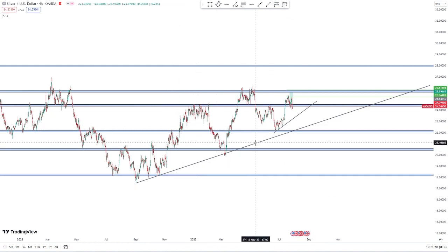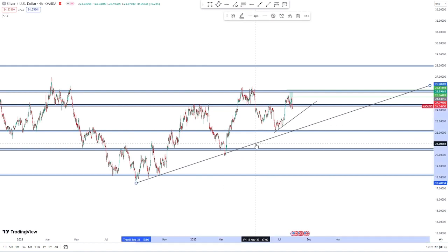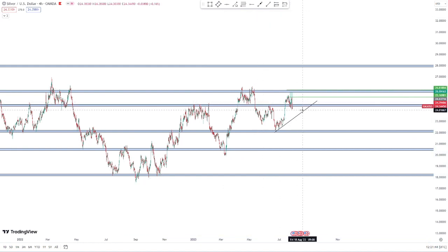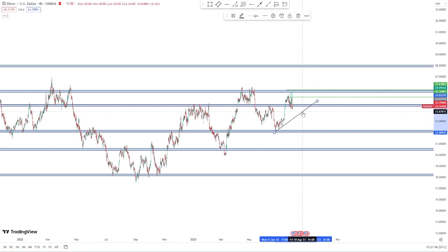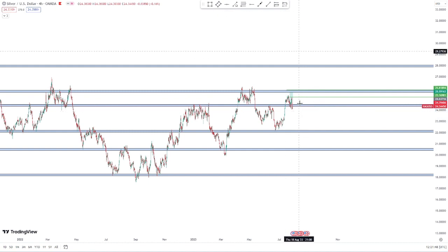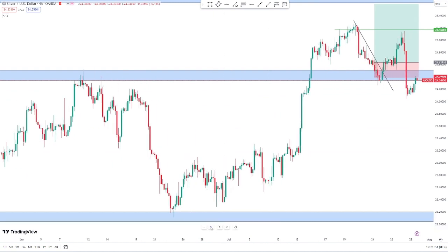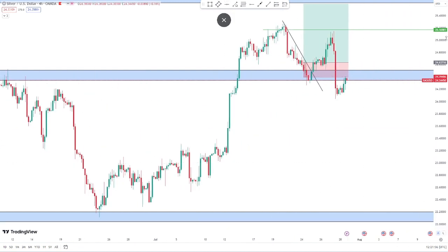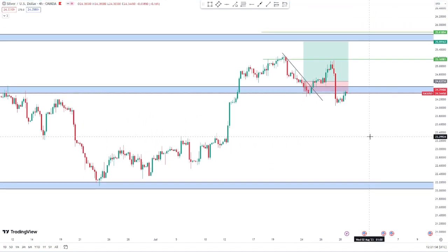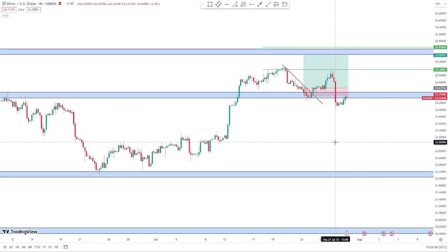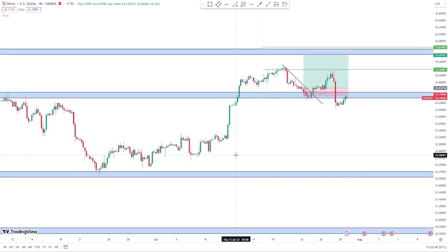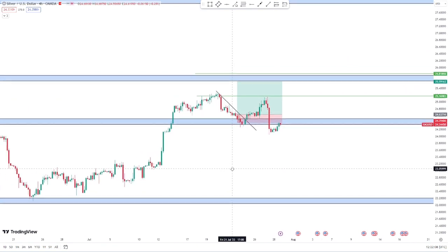So I had only two trades last week: one closed at close to 70 pips profit, and I got stopped out on the other one. I can't quite recall the details — let me check my journal. I really don't remember why I got stopped out on that one.